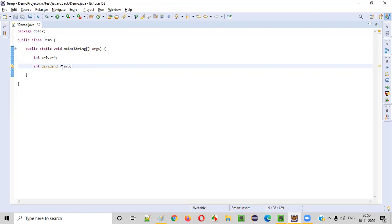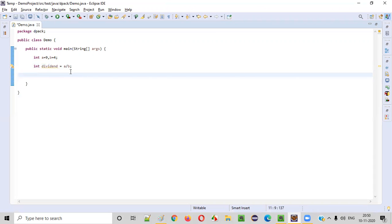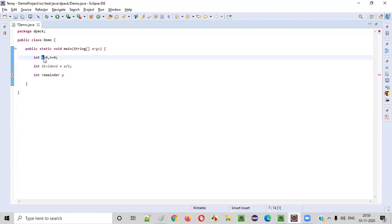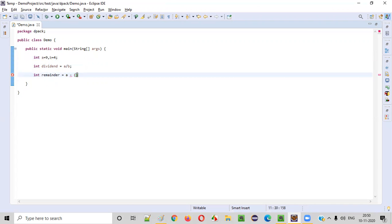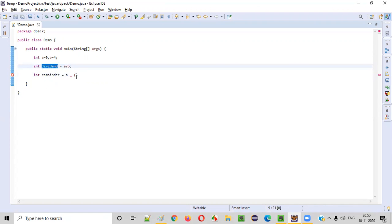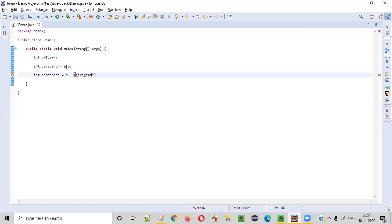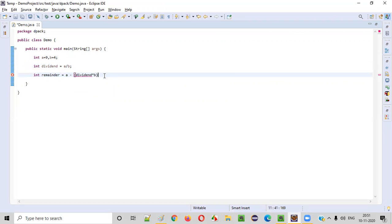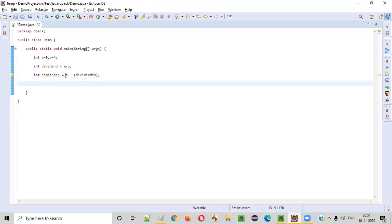When you divide a by b, you will get the dividend. Now there is a formula to get the remainder: int reminder is equal to a minus (dividend multiplied by b). Using this logic you will get the remainder.